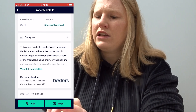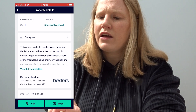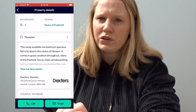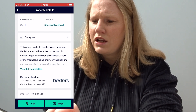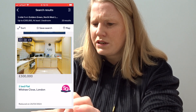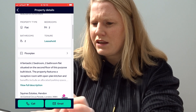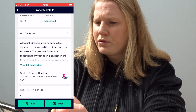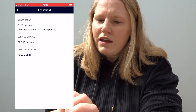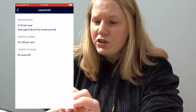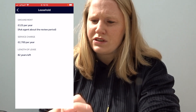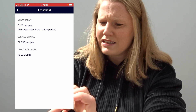I scroll down and go to 'Tenure'. In this case it says 'Share of Freehold', which isn't the best example — I want to show you a leasehold. So let's go to a two-bed flat that is leasehold. I click on leasehold and it tells me: £125 ground rent, £2,700 service charge, and length of lease 82 years.